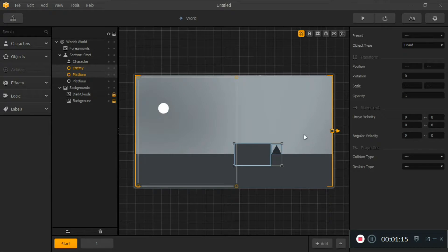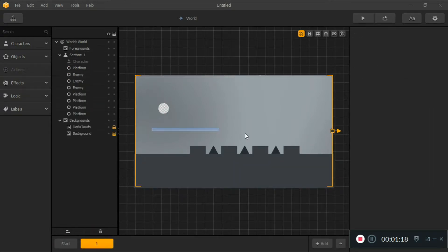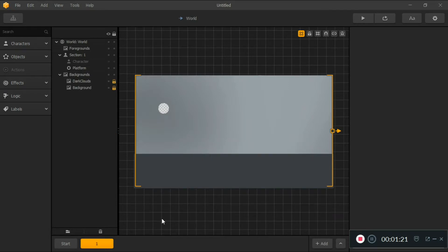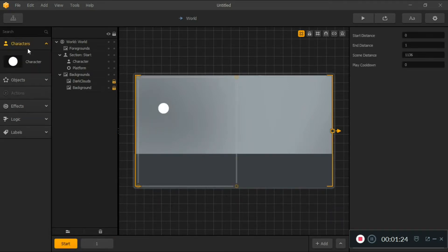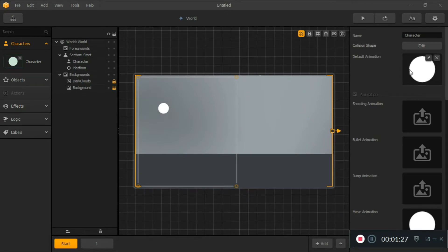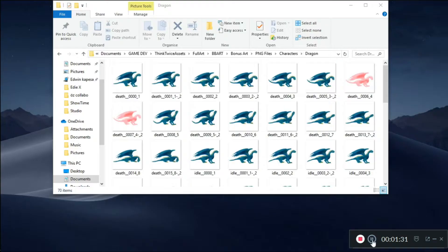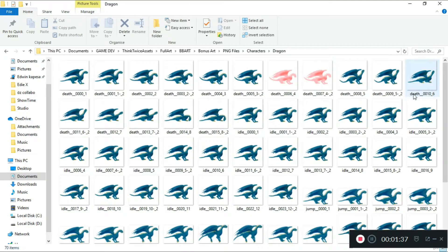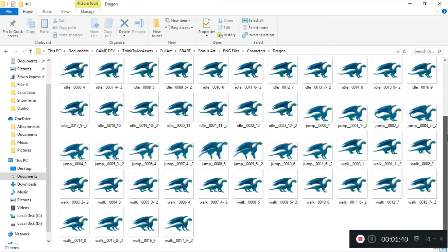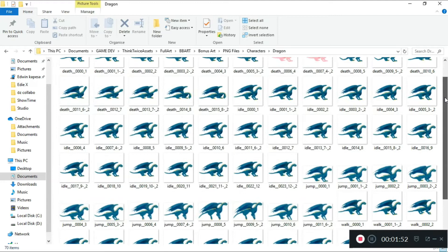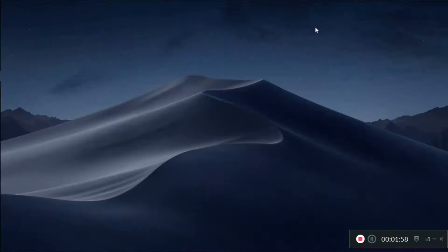I'm going to close what I don't need, then click on my character and replace it with something new — this is my dragon. When it comes to understanding assets, you need to look at the numbering and animation flows. We've got idle, jump, and actions like death and shoot for action games, but my dragon only has idle, death, and jump.